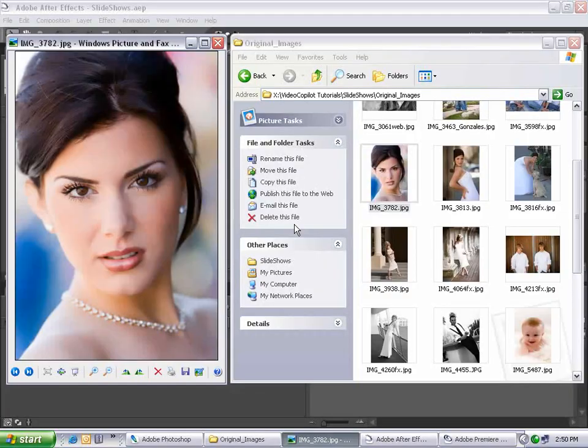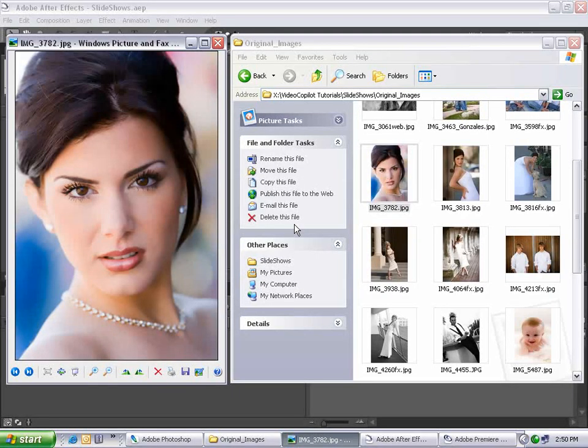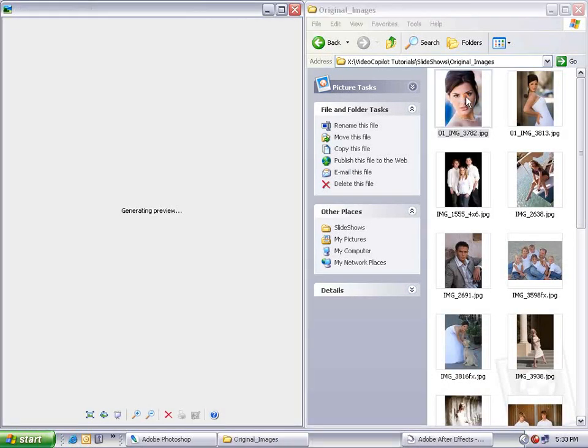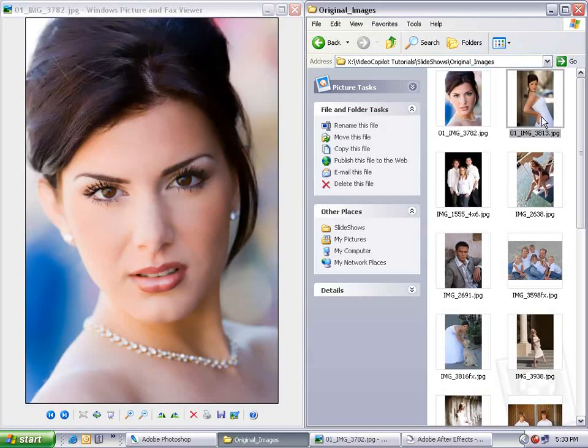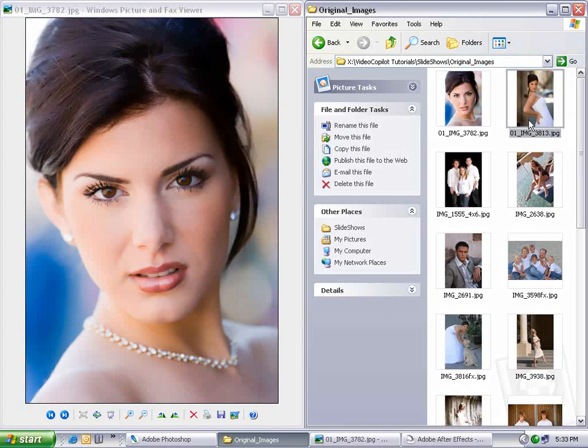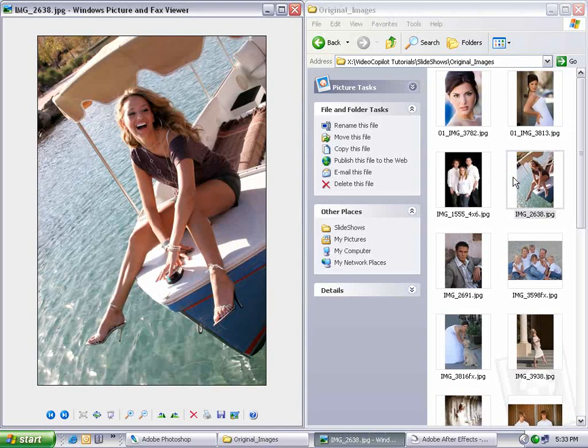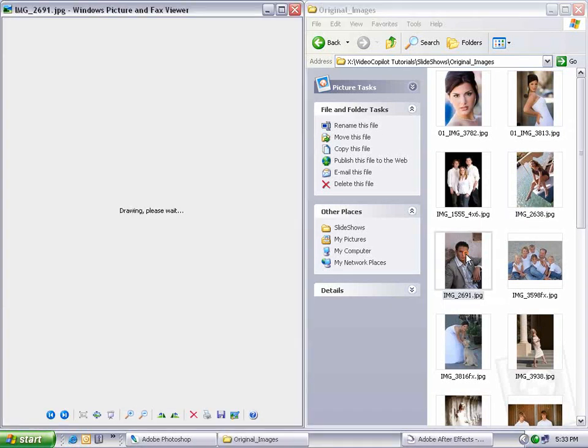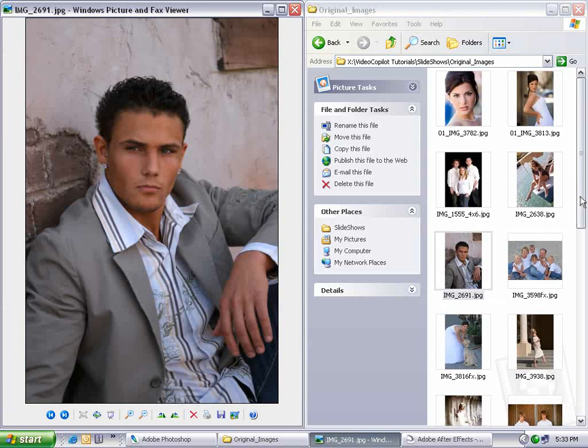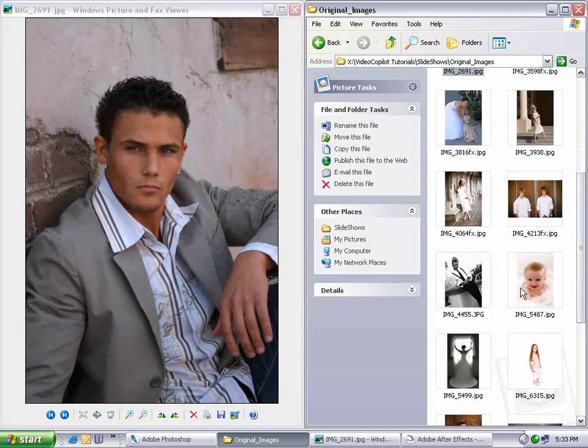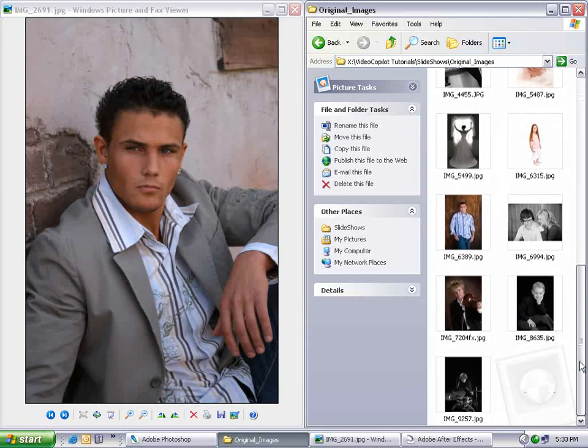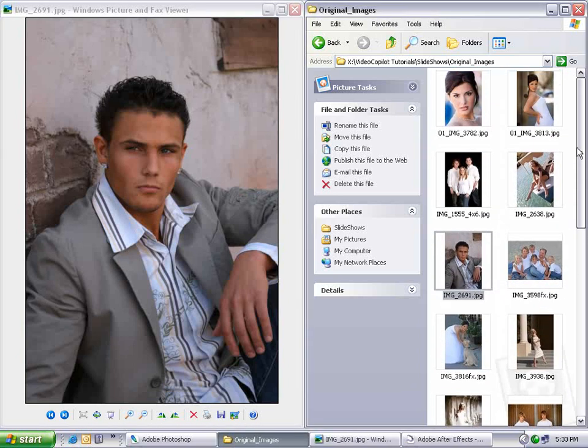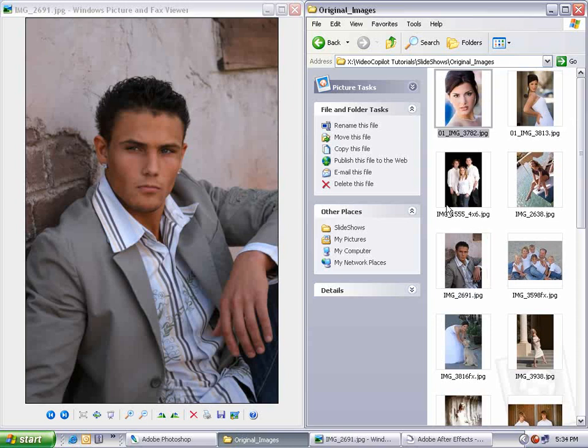Hi, Andrew Kramer with VideoCopilot.net, and thanks for tuning in once again. What I have here is a bunch of images shot by my good friend Judy Haley, a professional photographer. We're going to create a slideshow using these pictures.